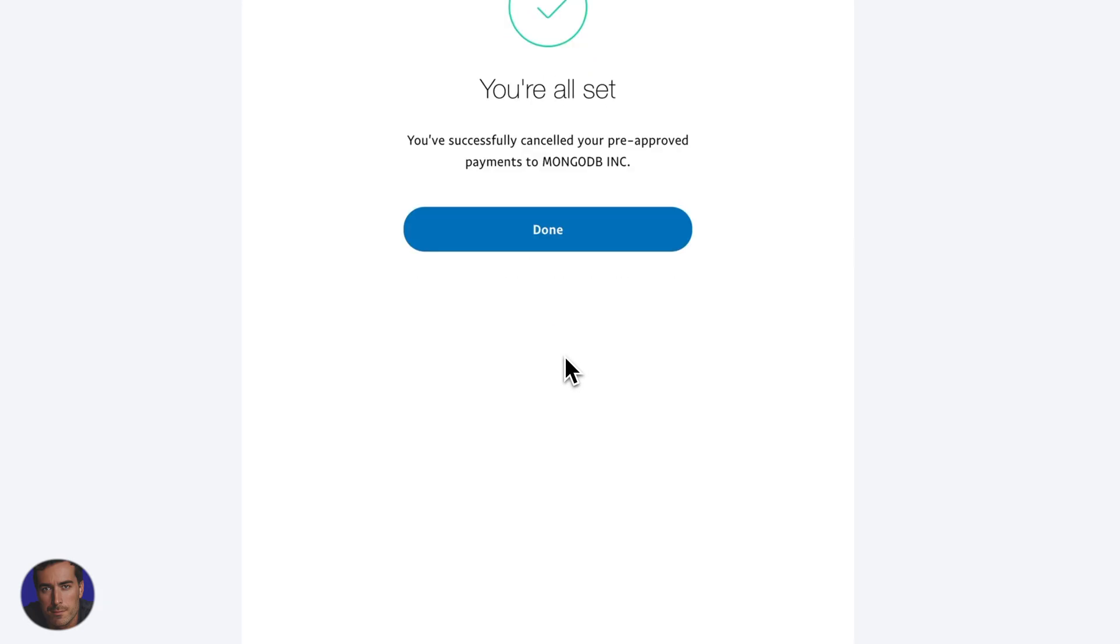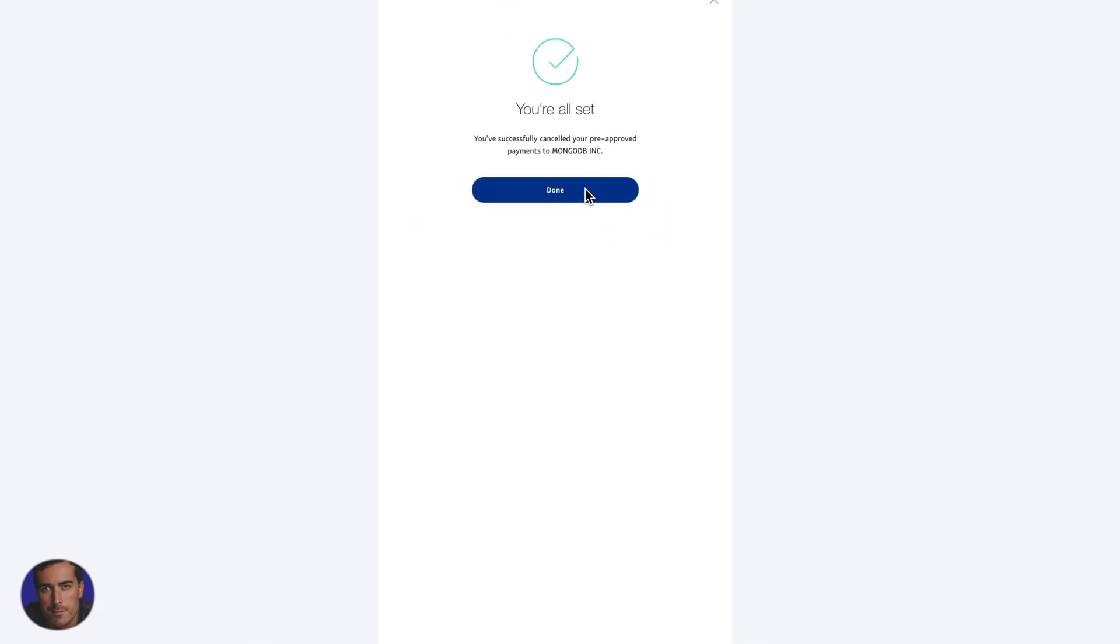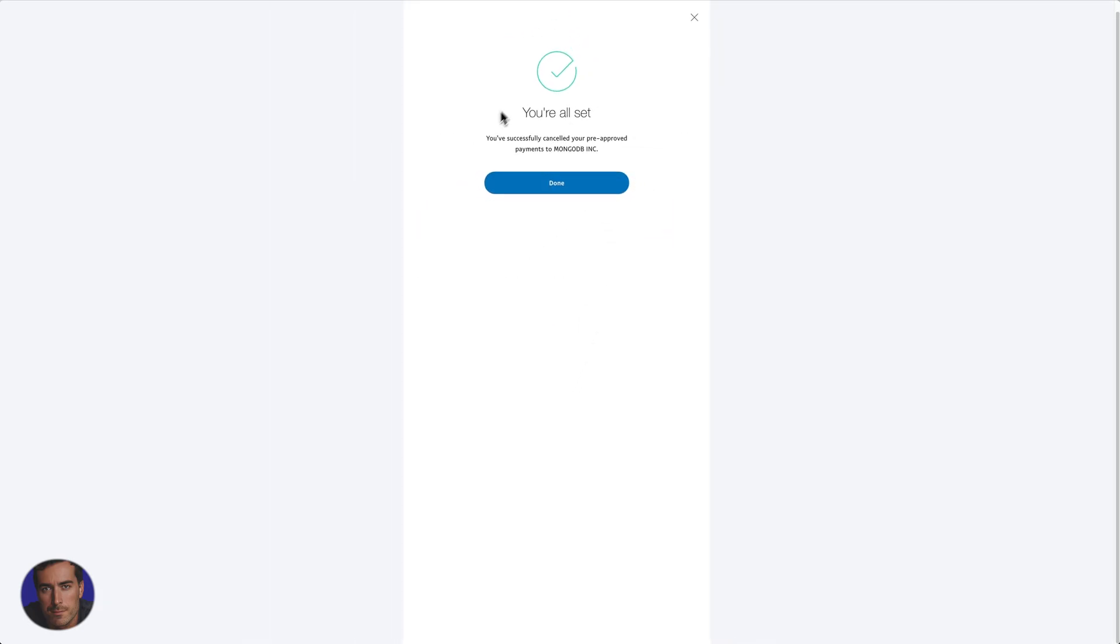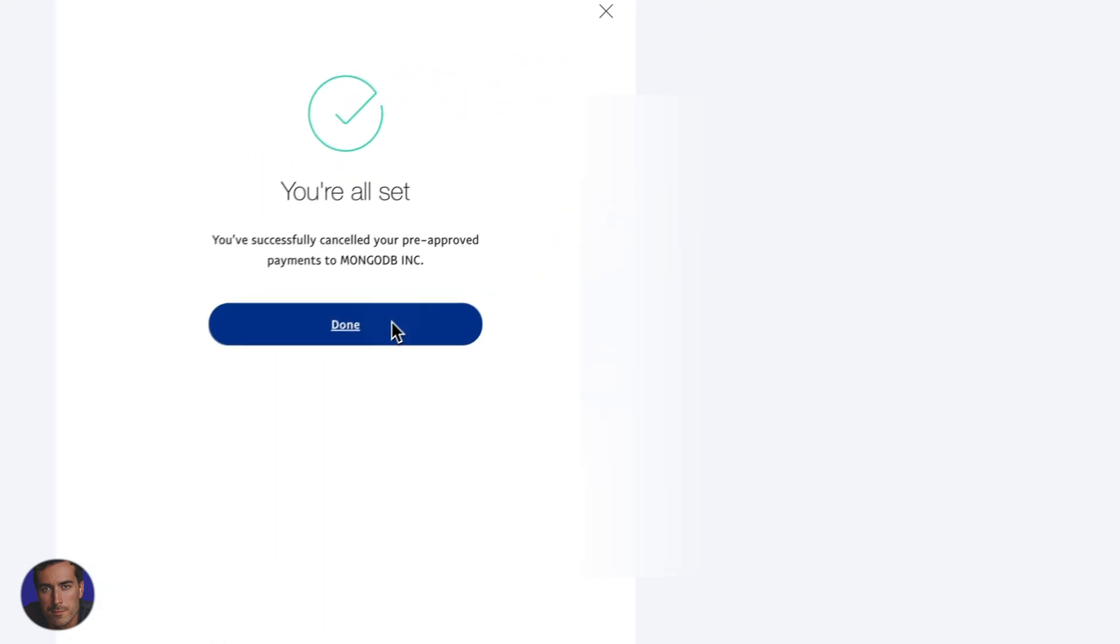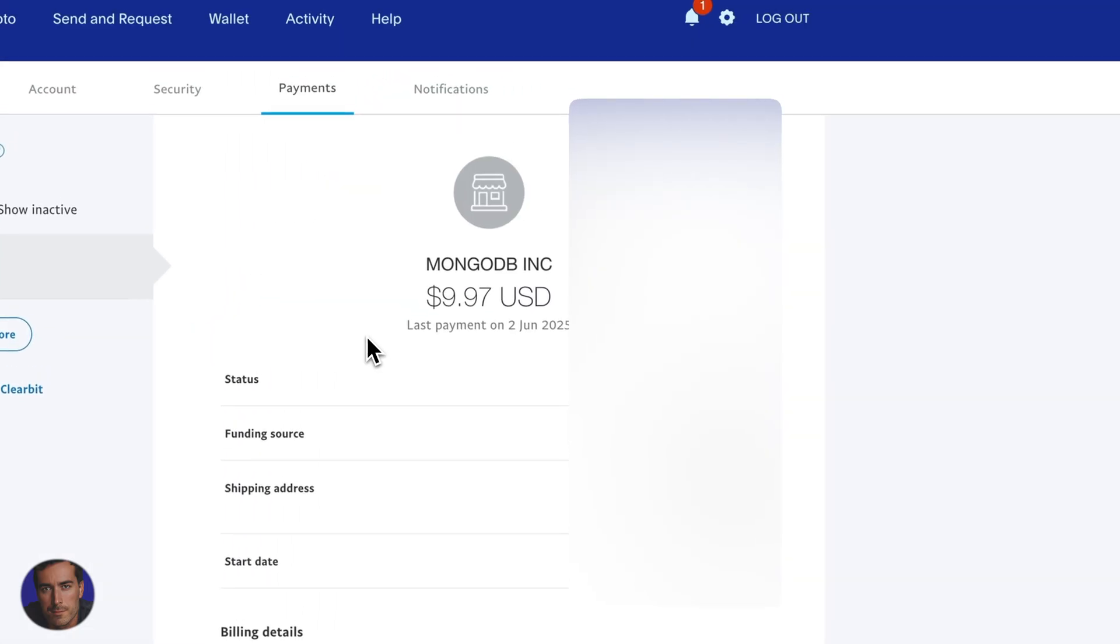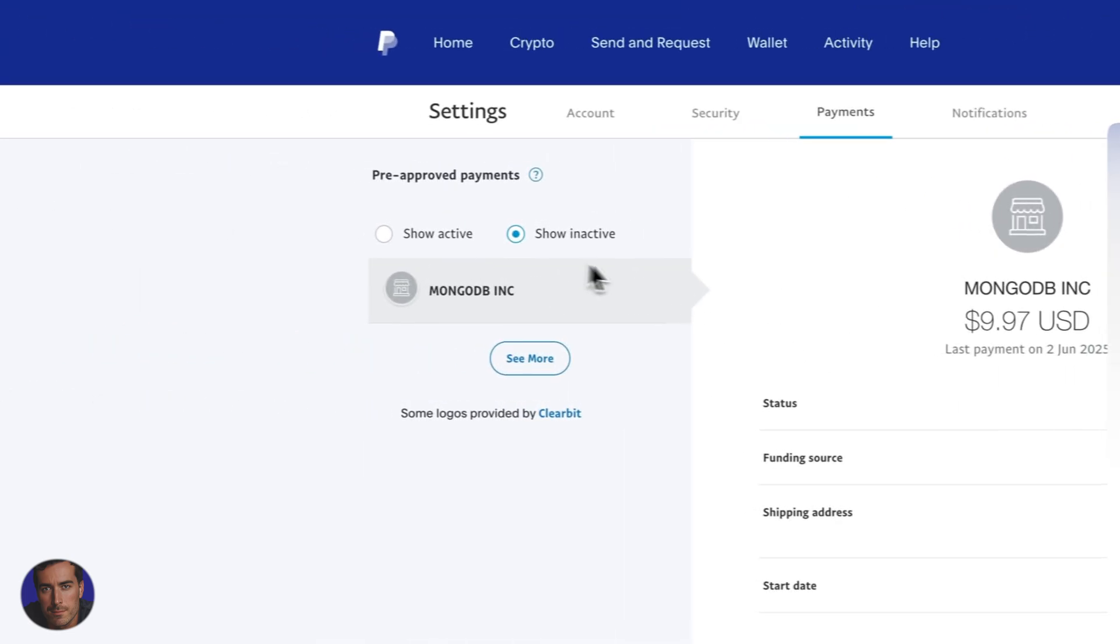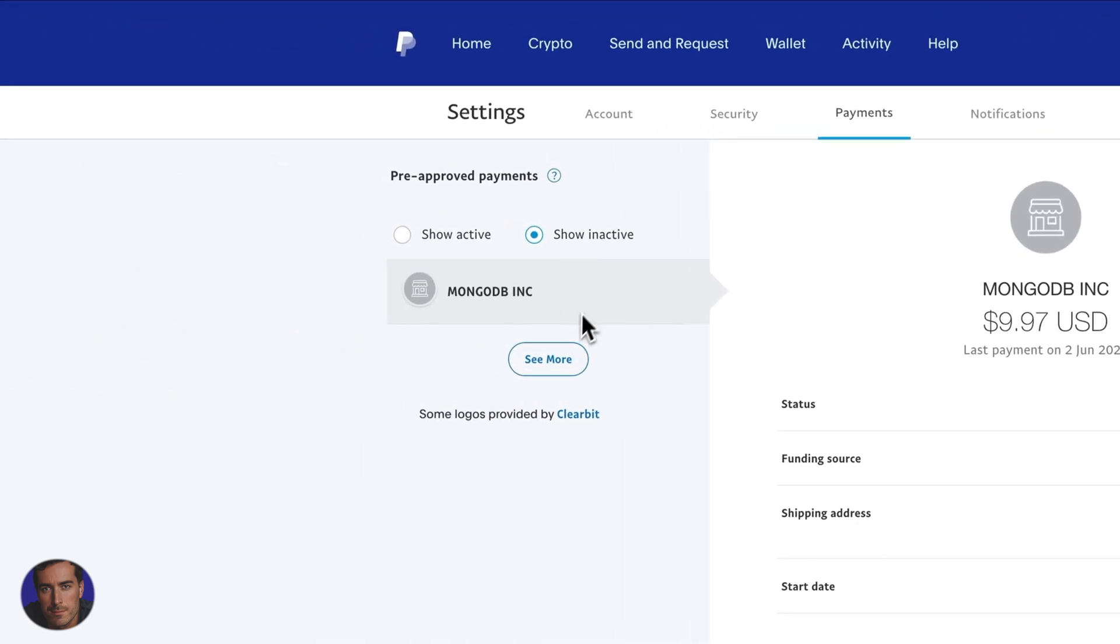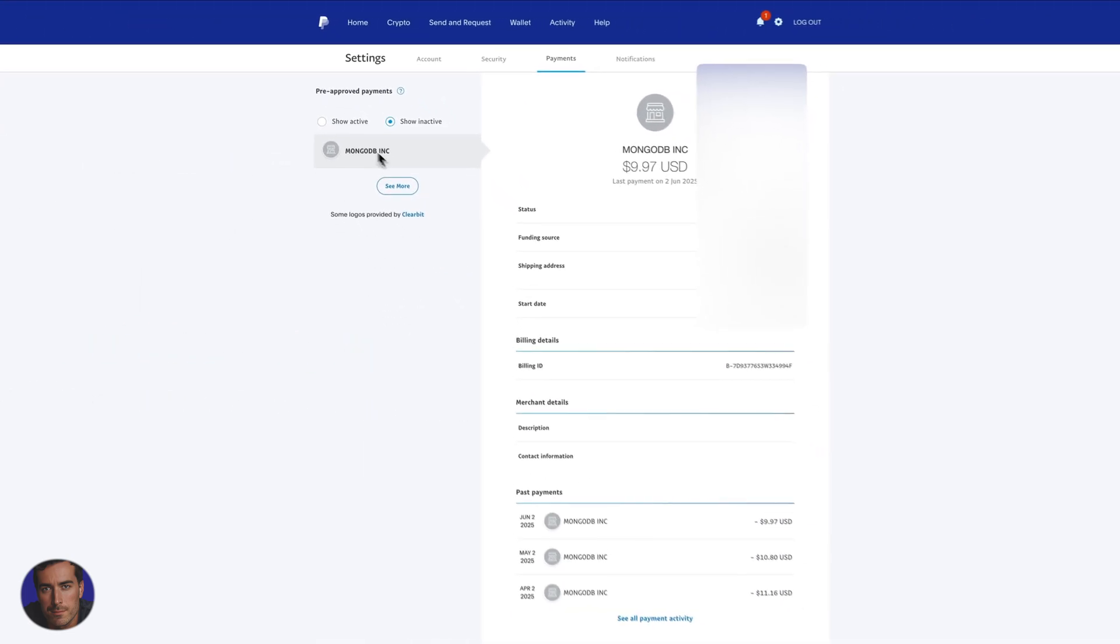We're going to click on stop and we're all set. You've successfully cancelled your pre-approved payments to MongoDB Inc. Great. So we click on done and you now see that MongoDB Inc. is in fact inactive, and you see the inactive ones will show up here.